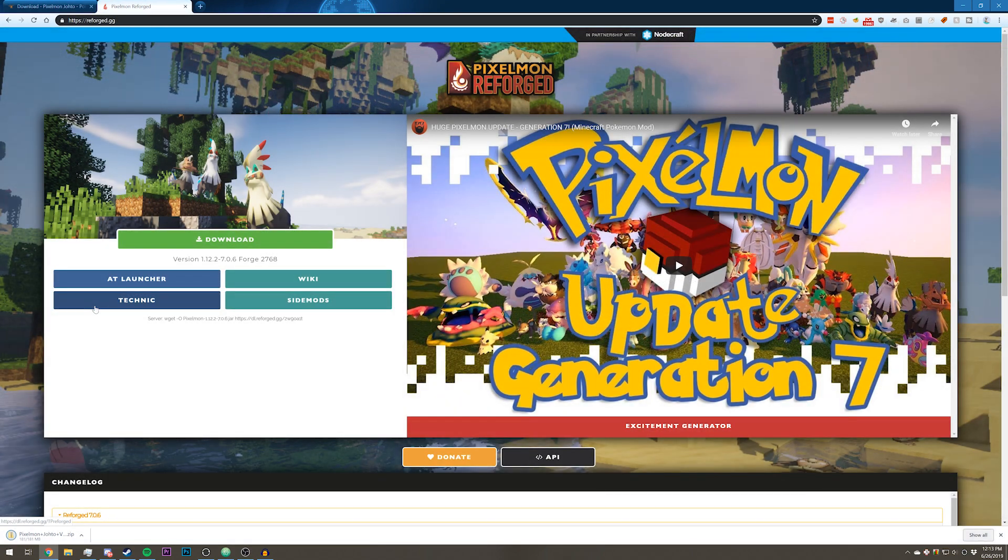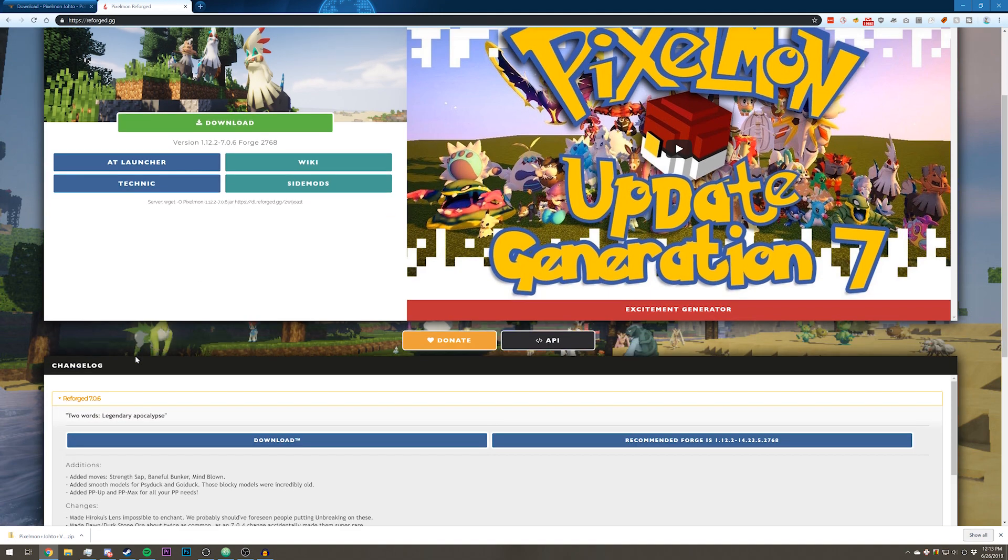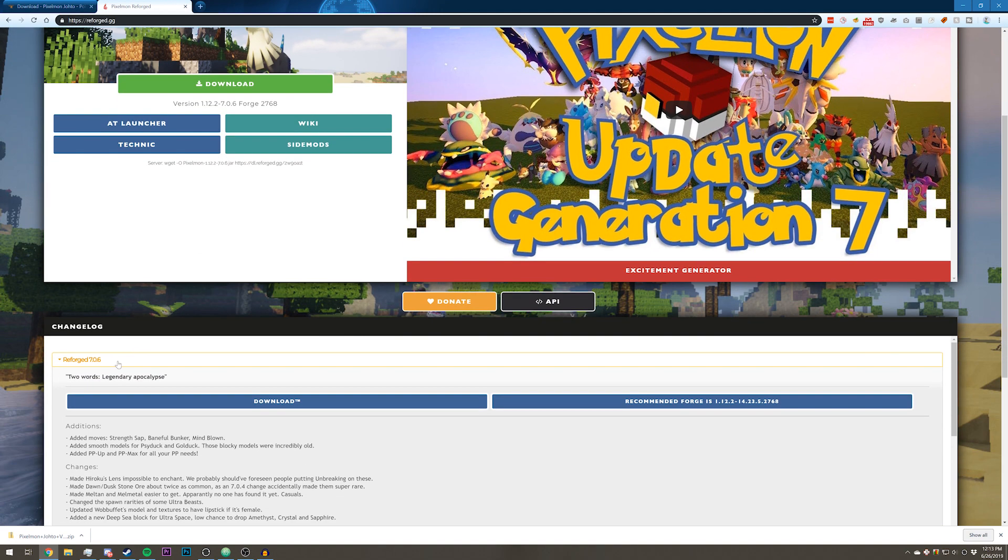Next thing you're going to want to do is go to reforged.gg. That'll be linked in the description. That is the website for Pixelmon Reforged, and this map uses version 7.0.6, so I will go ahead and download that.